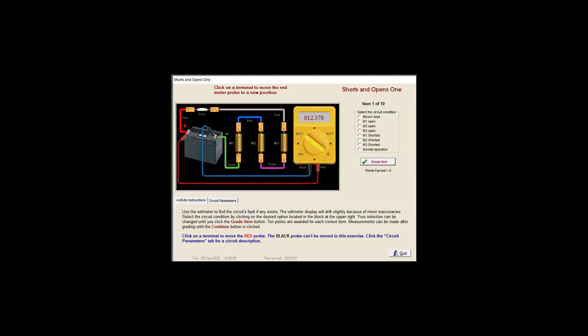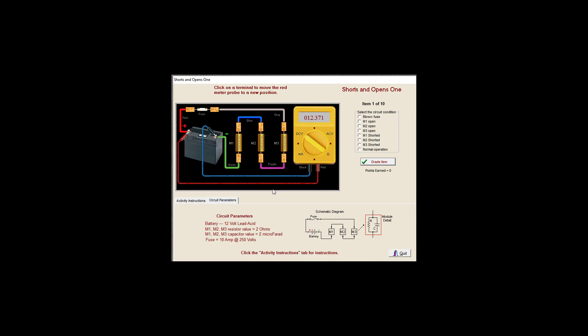We have a circuit here, and these modules M1, 2, and 3 are a combination of a resistor and capacitor. So the DC circuit, if this has voltage on it, this is in parallel, so our capacitor is going to charge to the same amount. But this guy is going to allow us to short across it if it's defective. So let's go ahead and start.